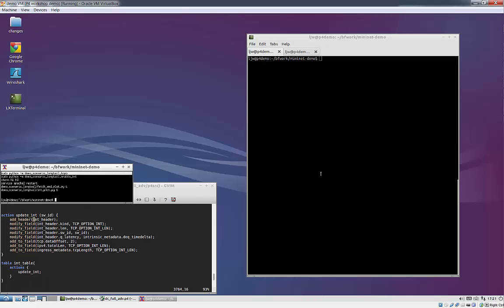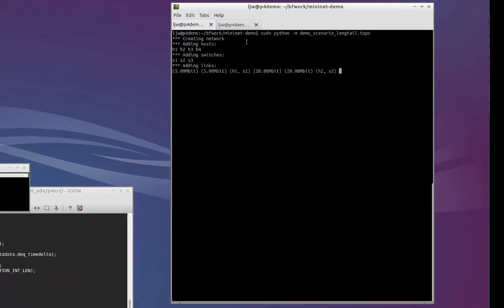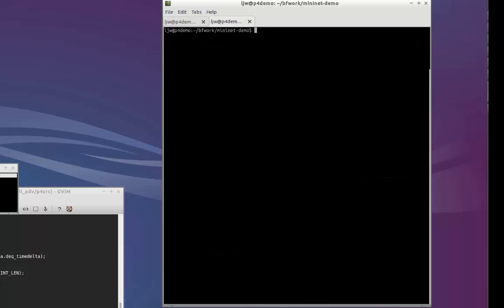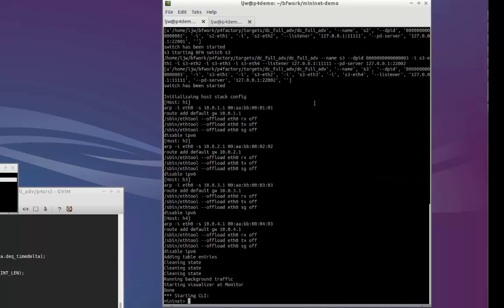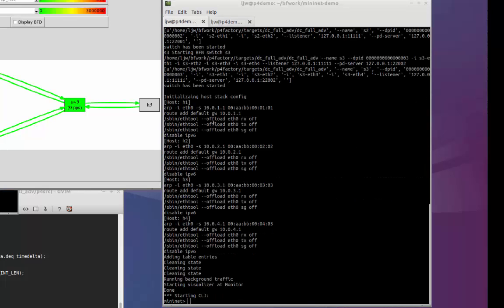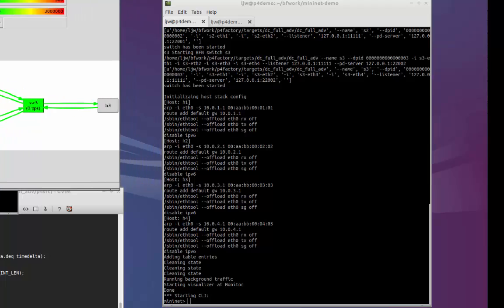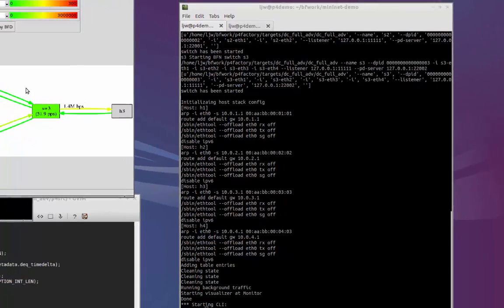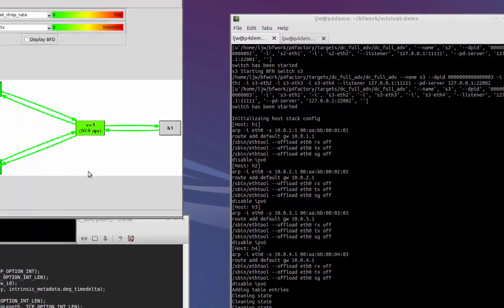To get started with our demonstration, we'll run a Python script that launches the Mininet environment, then starts a process for each of the switches and each of the hosts. We also have a small app that visualizes the network with the devices and links color-coded.